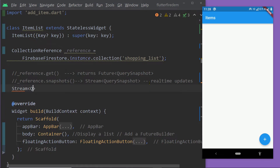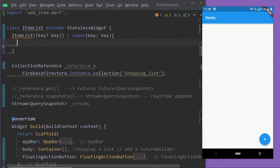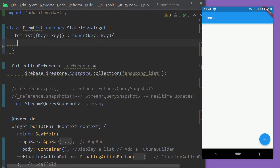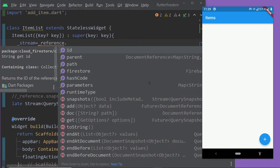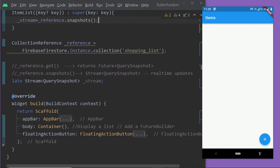To use a stream, first let us create a field of type Stream of QuerySnapshot. We are going to get an instance of QuerySnapshot from the stream, and from that QuerySnapshot we can get the list of documents, parse them, and display them on the UI. Inside the constructor, we initialize it by calling the function snapshots on the collection reference and assigning the result to this variable. Now we are going to use the widget StreamBuilder to display the data from a stream.